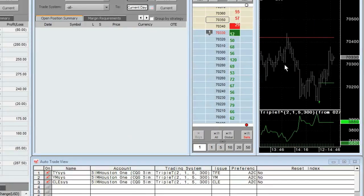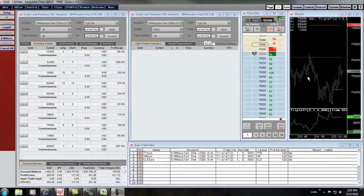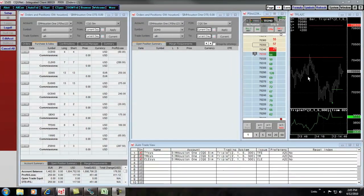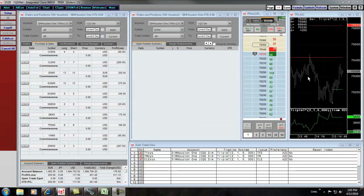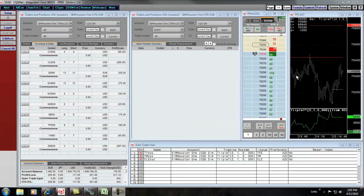On our website, we have a number of third-party vendors which specialize in algorithmic trading solutions. In addition, we have a number of semi-automated modules in CQG. To get more information, please call 1-800-525-1085.